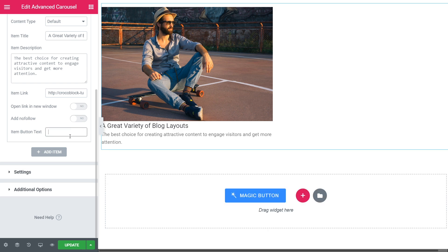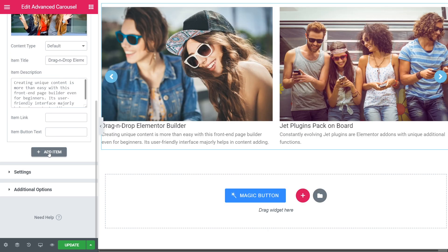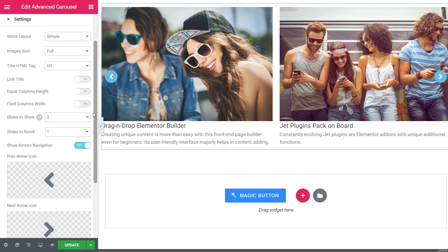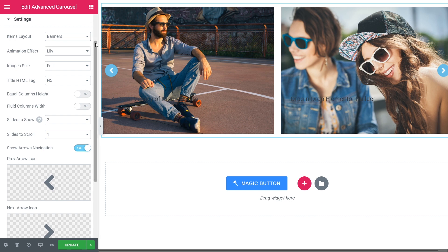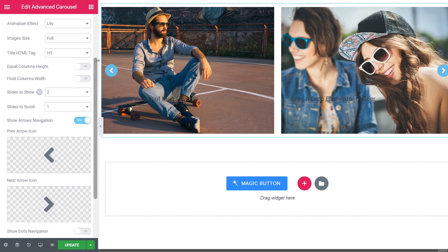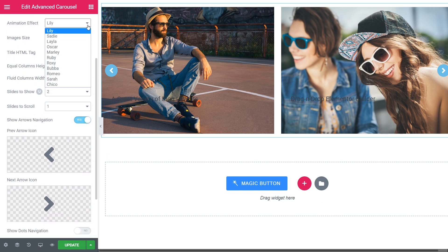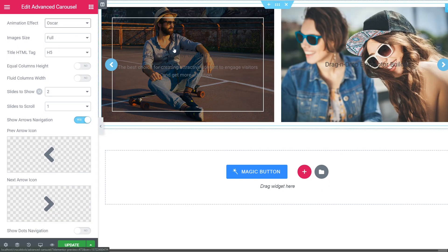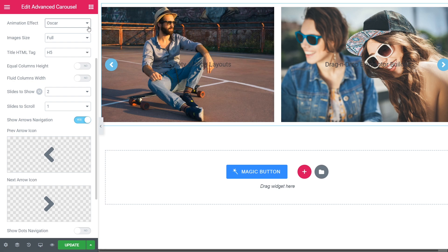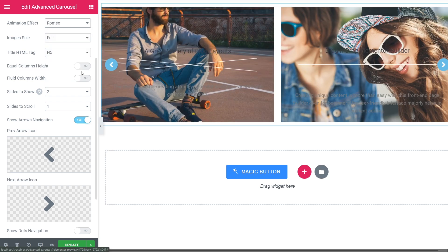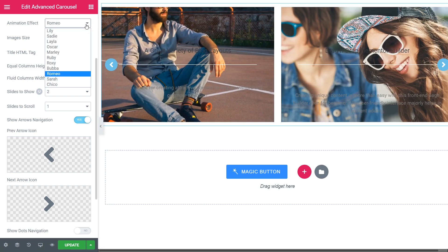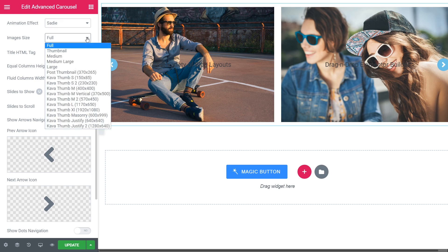I've just added a couple of other items and now we can proceed to the settings section. Here you can choose the items layout — I'll go for banners. Choose the animation effect you like; as you can see, there are some pretty cool ones, so just click through the list to choose the one that fits you the most.